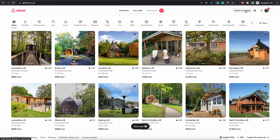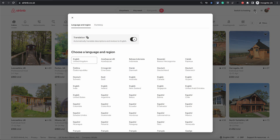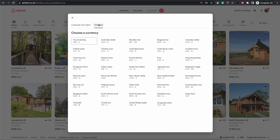Scroll over to the top right corner on your screen and next to your profile image you will see a tiny globe icon. Click on the globe icon and that will bring up a pop-up which has two tabs — the first one is to change your language and region, and the next one is currency.